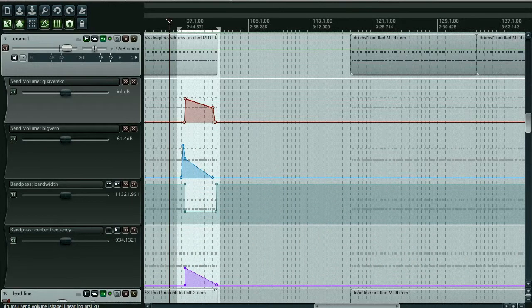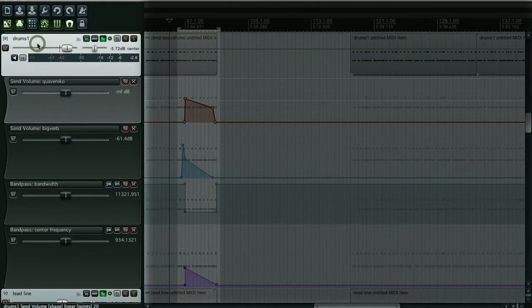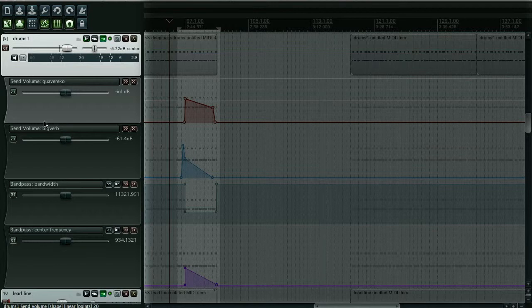I've got a track here which is a remix I've done of a song called Remedy by Joe Whitby, which I thoroughly recommend listening to. I've put some automation on the drum track, a send here to a track called Quaver Echo, another send to a track called Big Verb, and I've got two effect parameter automation tracks here on the drum track.